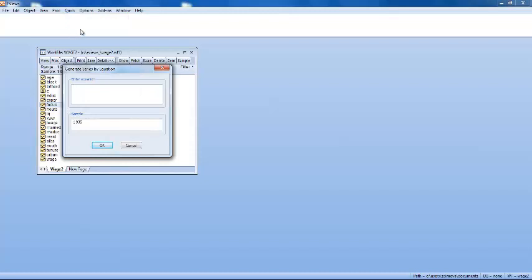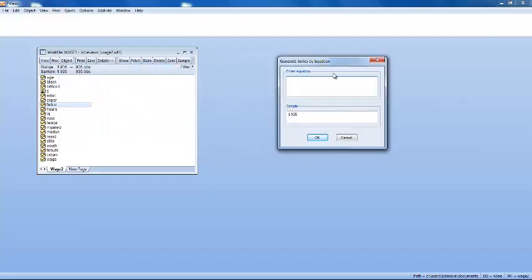This will bring up a dialog box. For instance, in this dialog box I will generate a new variable for the logarithm of VH by entering in the top part the following: log VH is equal to log, the logarithmic value of VH.